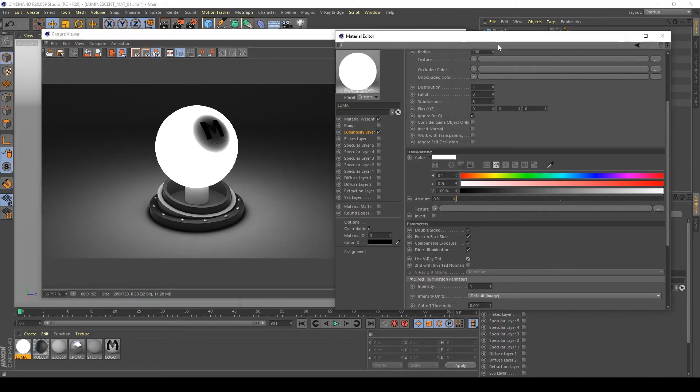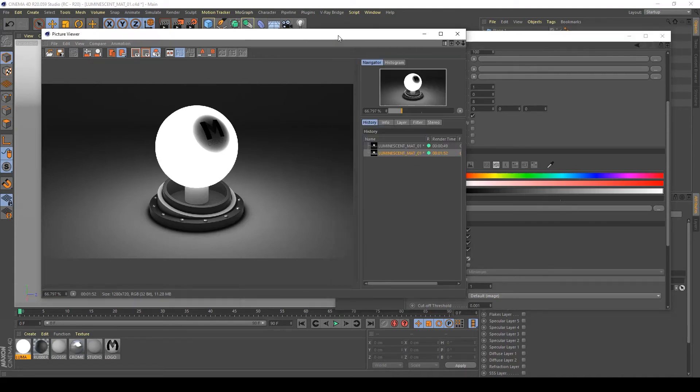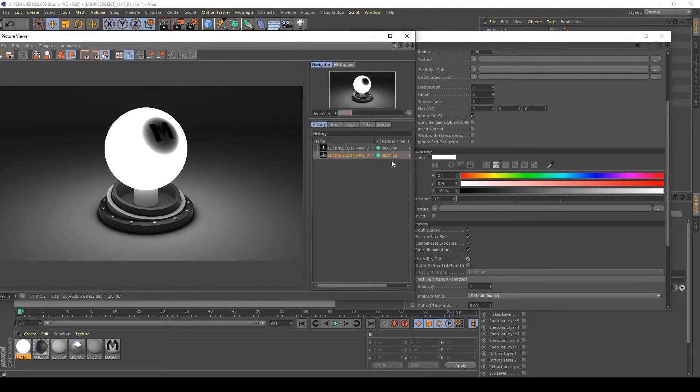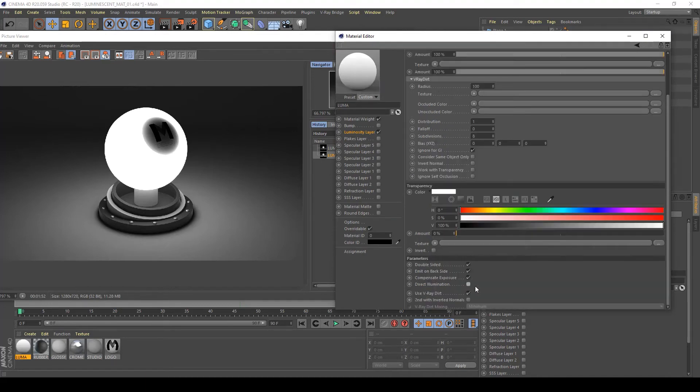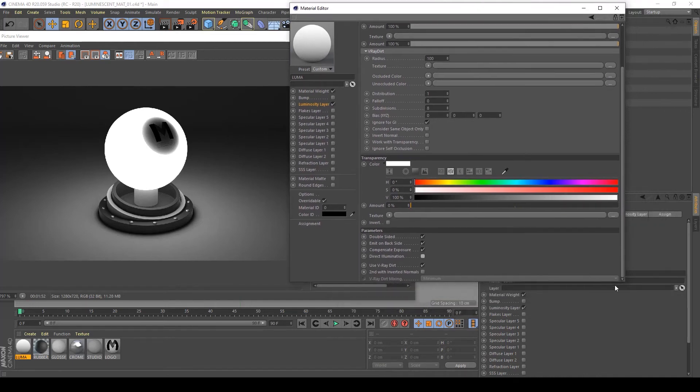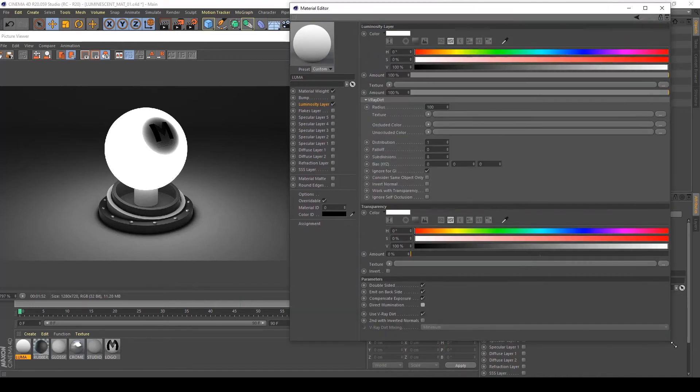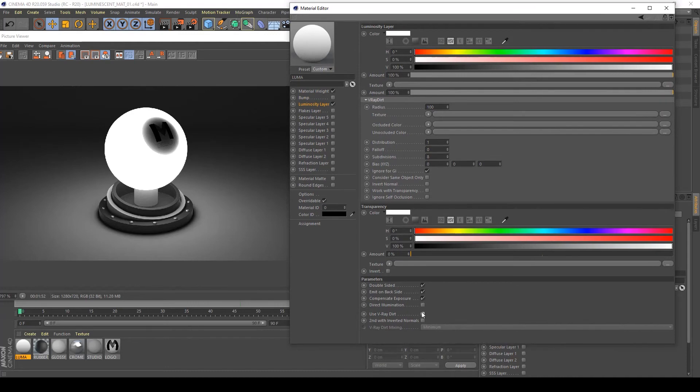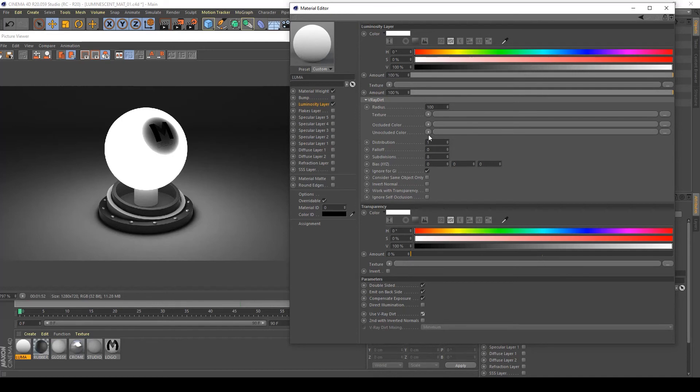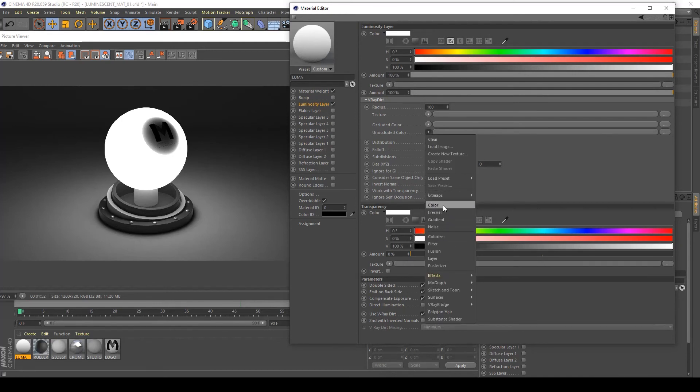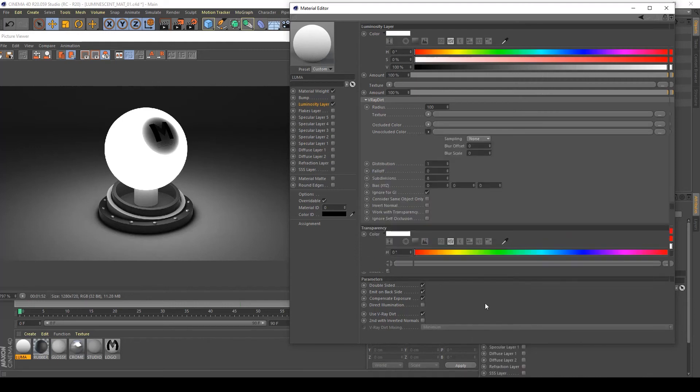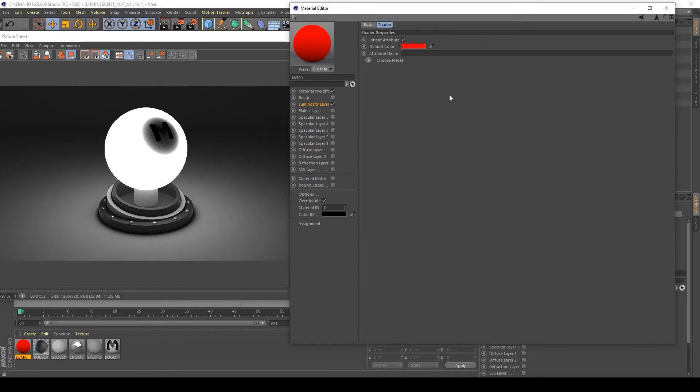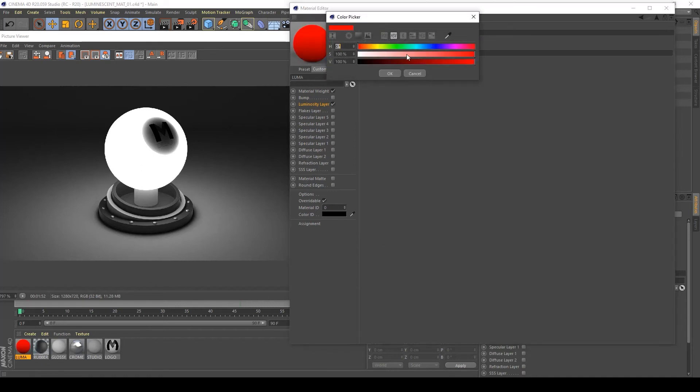Now I want to disable this to see what happens if we use V-Ray dirt. It's an occluded color. I want to set it up with V-Ray bridge, maybe V-Ray color, and set it up to white.